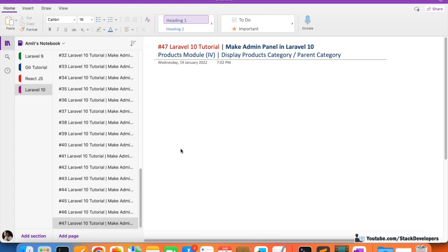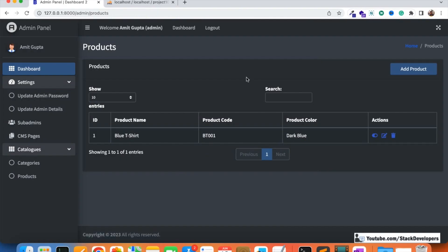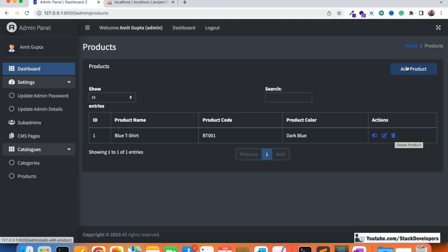Welcome to part 47 of the Laravel 10 series, where we are creating an e-commerce website. We will be working on the products module. In the last video, we showed the products in the admin panel — product name, code, color — and made them active or inactive via Ajax. We also added delete functionality, though add product and edit product are still pending.